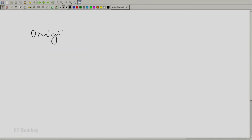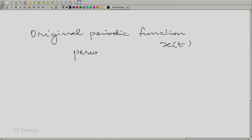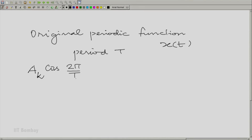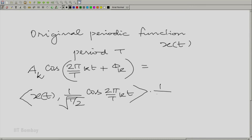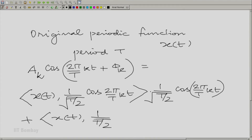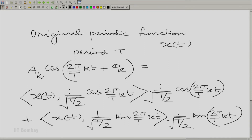So, when we begin with the original periodic function x(t) with period T, how do we get the particular component ak·cos(2πkt/T + φk)? Very simply, by taking the dot product of x(t) with (1/√(T/2))·cos(2πkt/T), multiplied by the same unit vector, and similarly for the sine component. You are taking the dot product with each of the unit vectors, getting the components, multiplying by the corresponding unit vectors, and adding — that gives you the component at that frequency, which corresponds to a two-dimensional space.